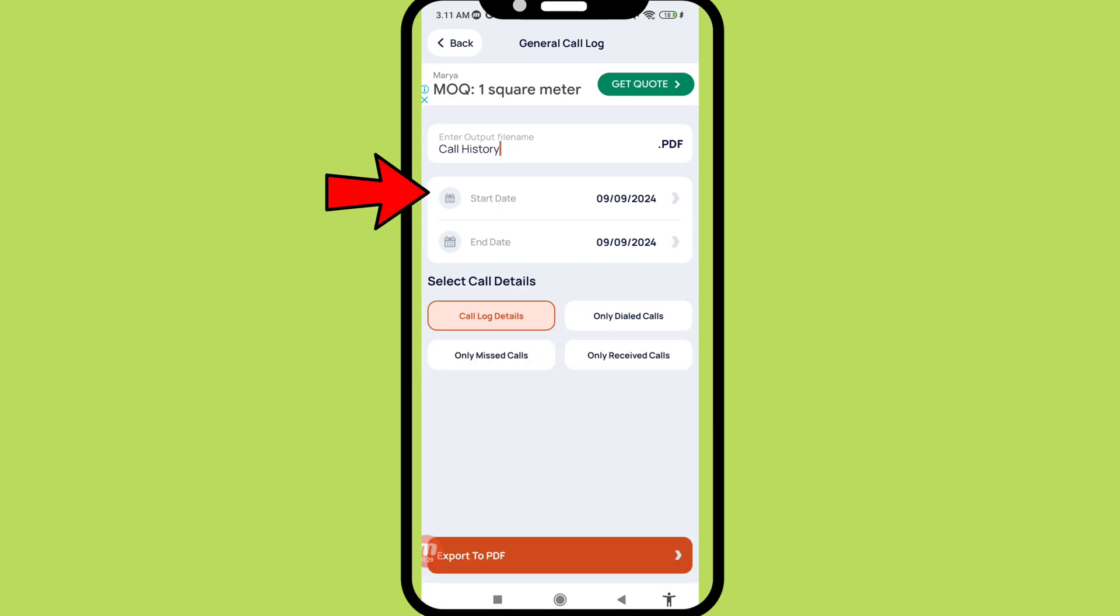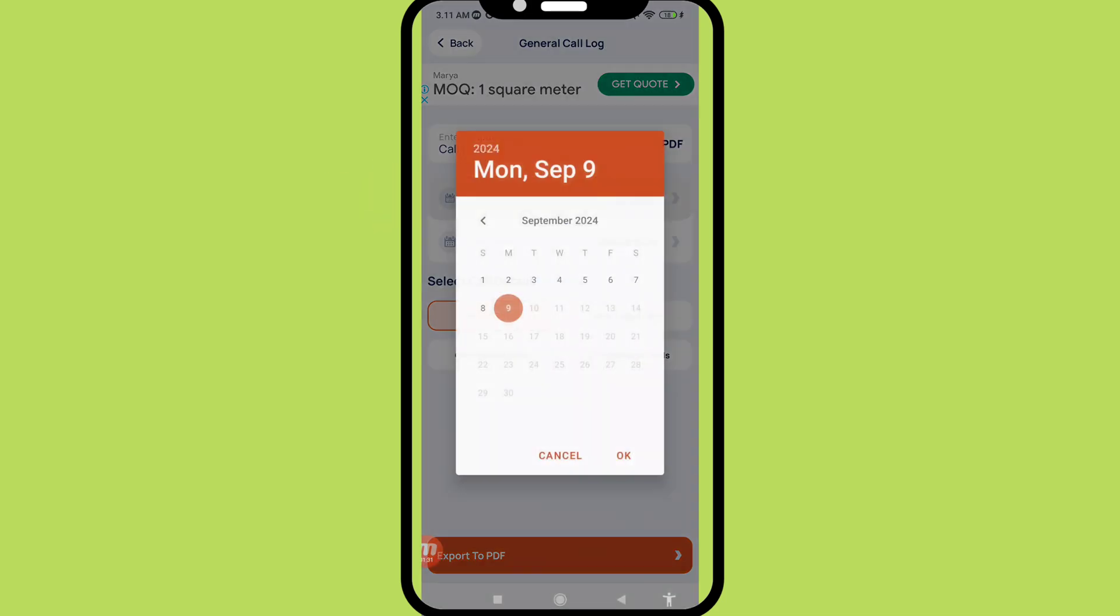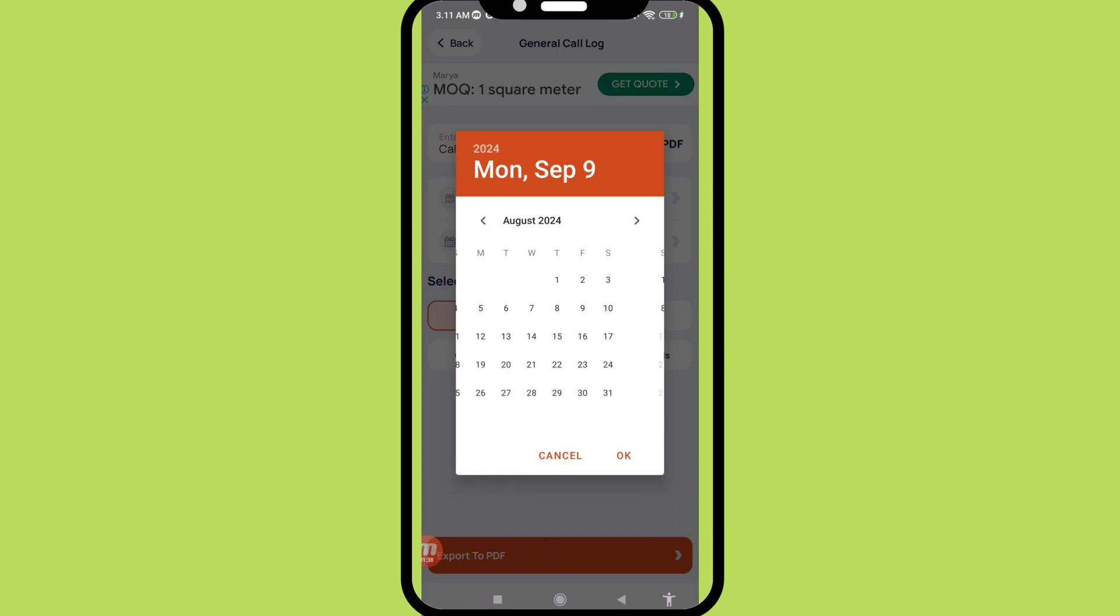And then start date, open it, and in this you can choose and select the start date you need.